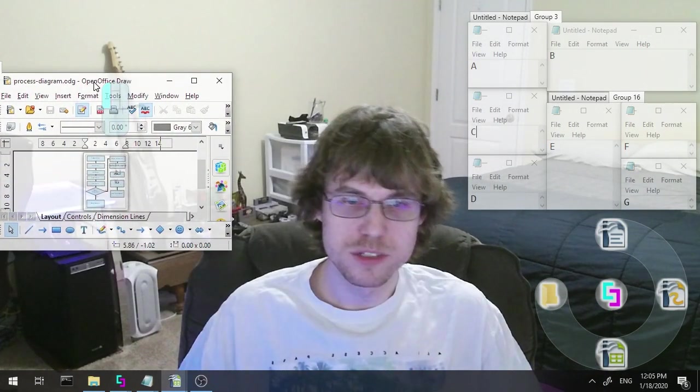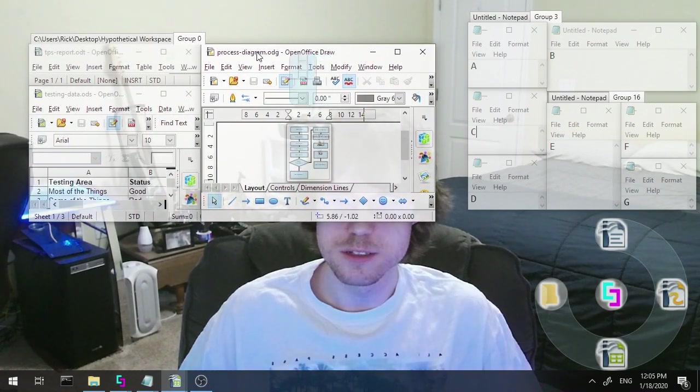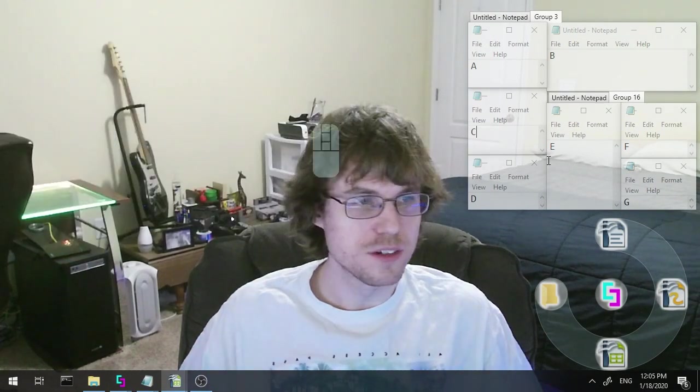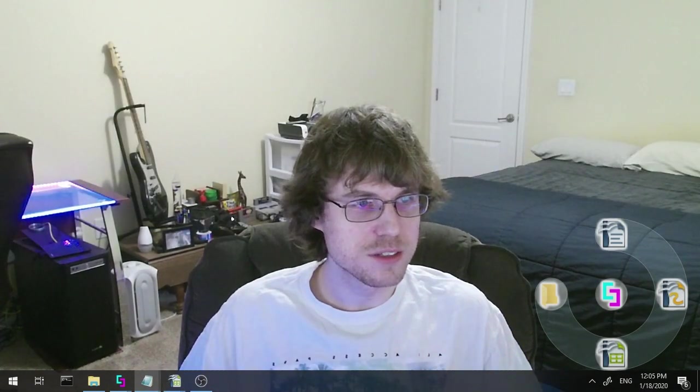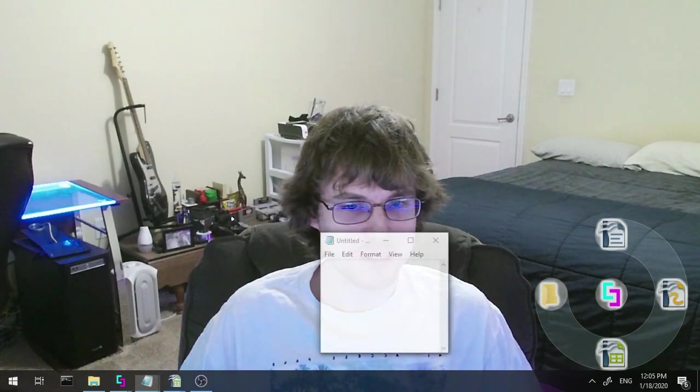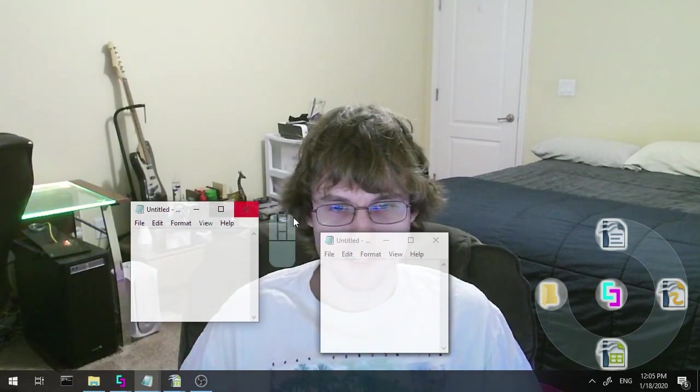And I'm just going to put together some stuff real quick to show you how easy this is. So I'm going to open up some notepads after I get this out of the way, and I'll spread these around.